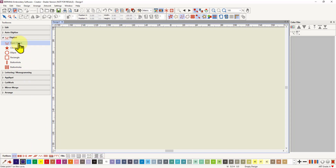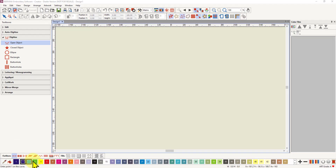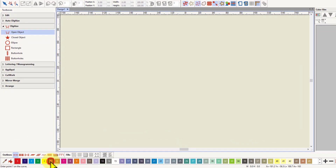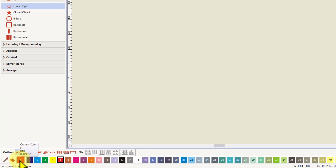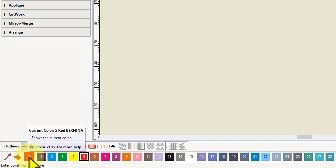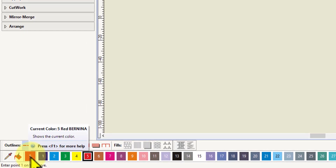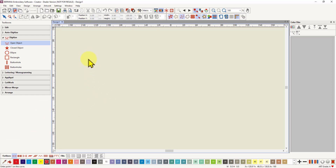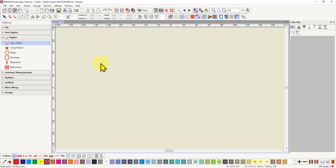Let's start with a single outline open object. I'm clicking on open object and I'm going to click on the single outline. You can choose a color to digitize that outline in — the default is dark blue. To choose another color just click on it. If you wanted red, click on red and the active color shows up at the far left. For an open object the fills are grayed out because you can't fill where the object is not closed.